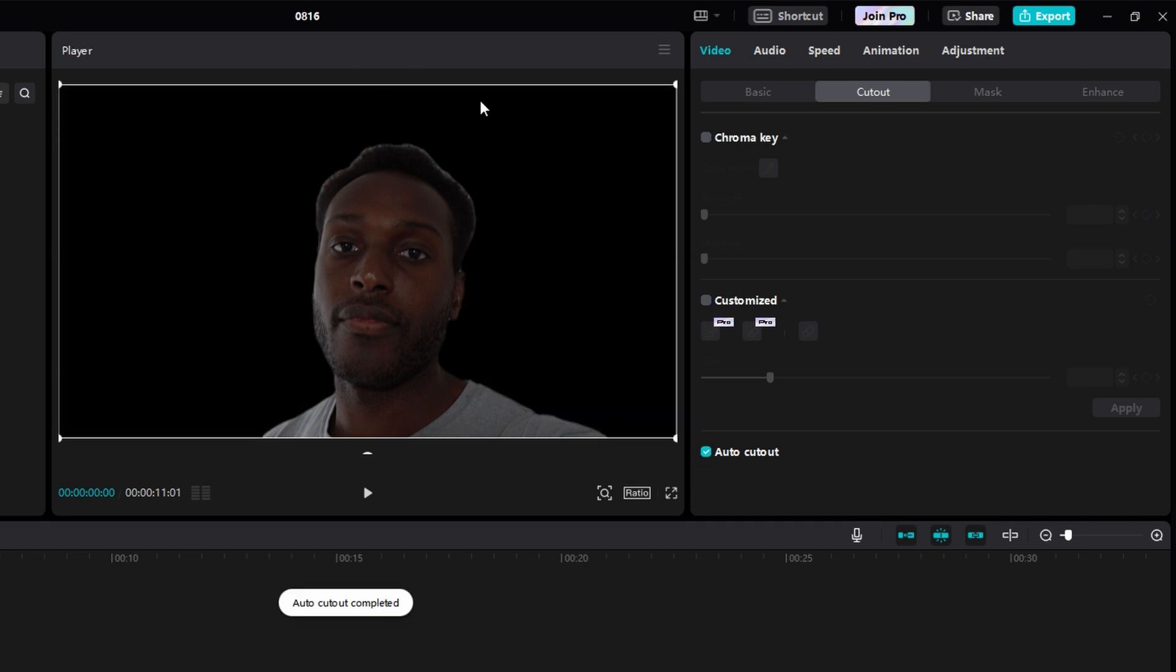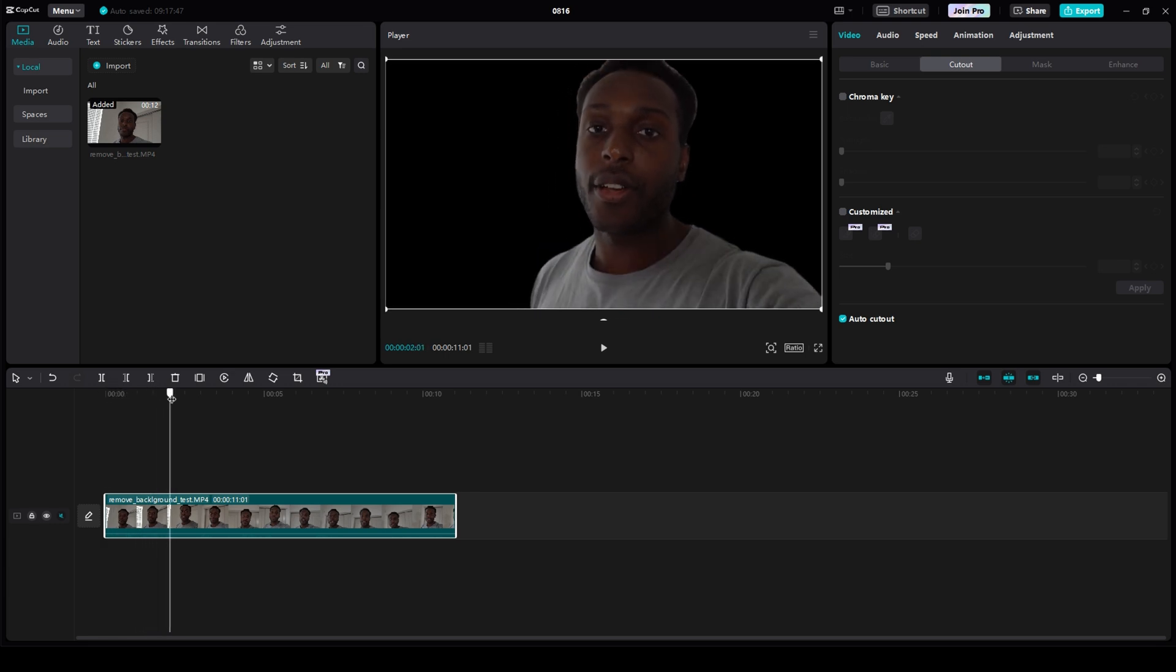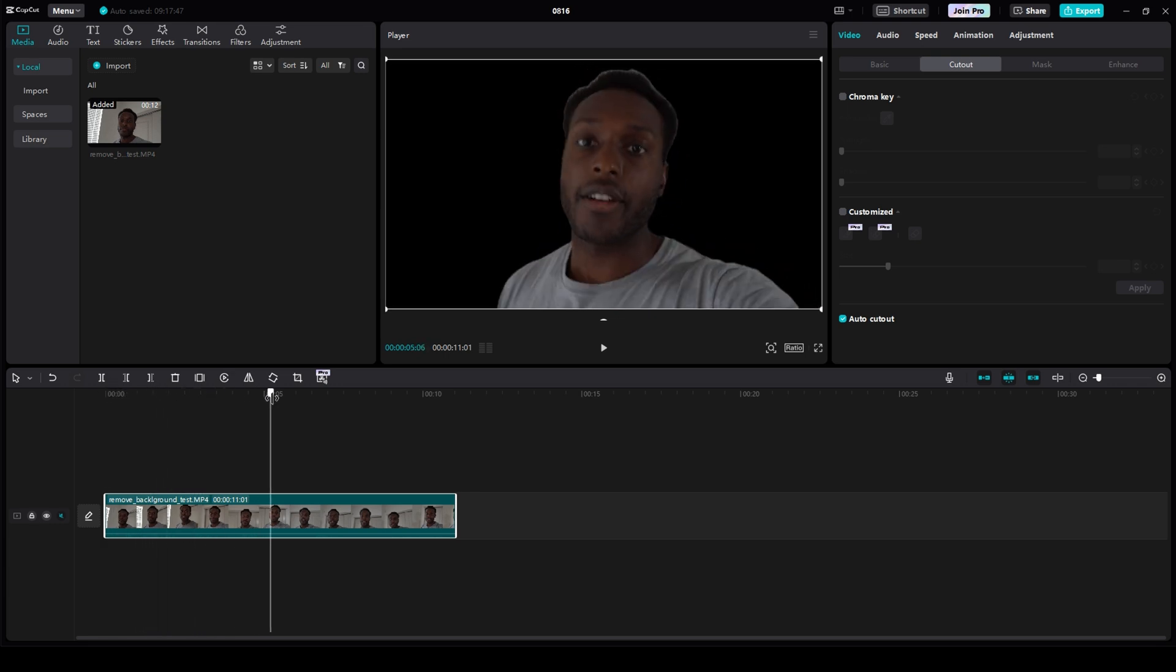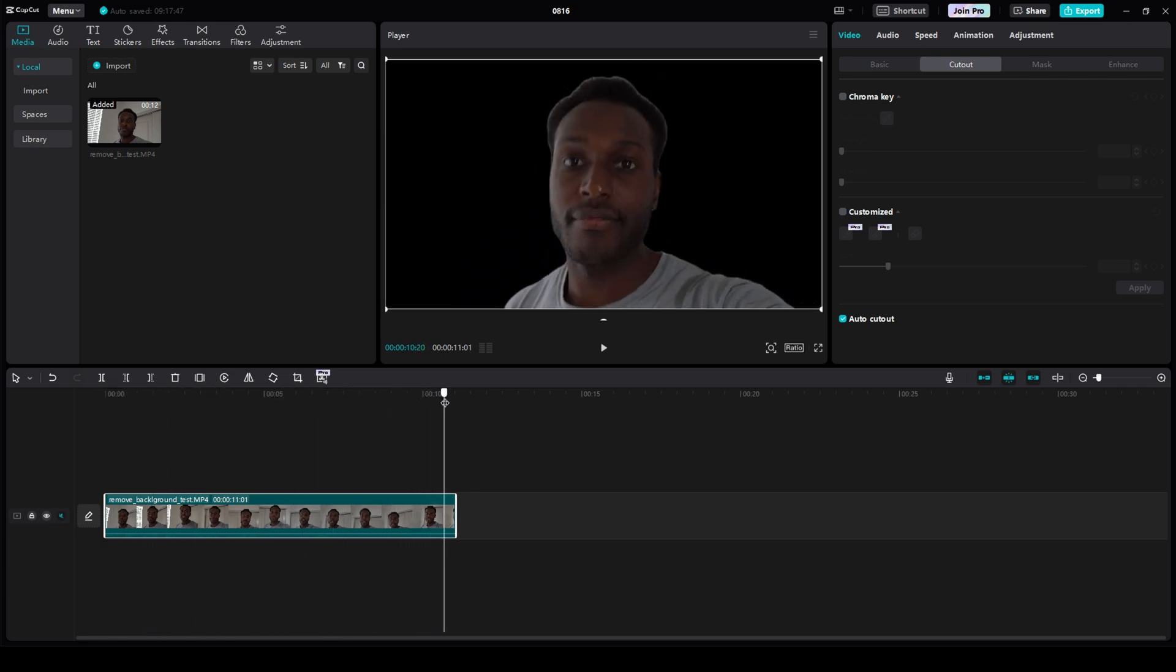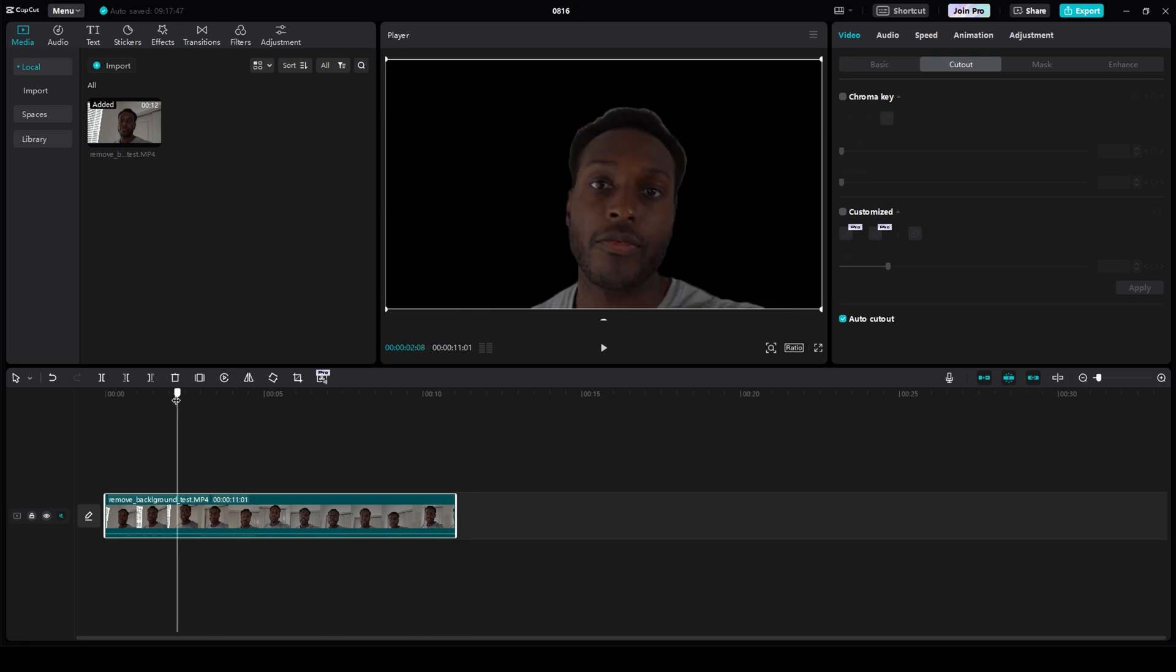So, now that the background is removed, what you want to do is grab your playhead on your timeline and scrub through your video content to make sure that the background is fully removed throughout your whole clip. Okay, so you see it is.